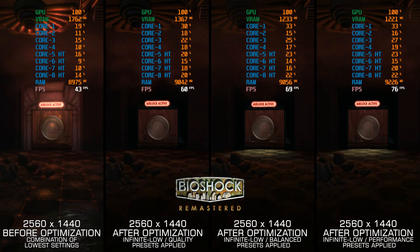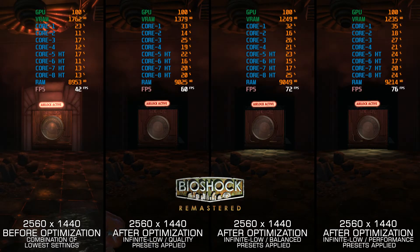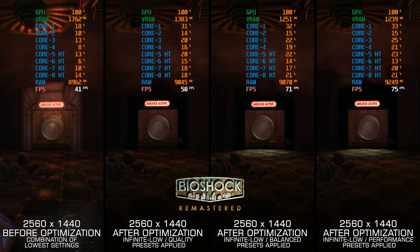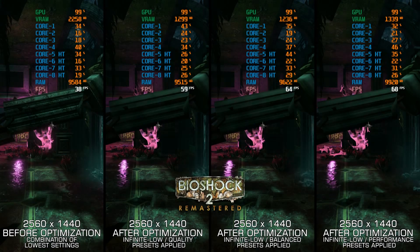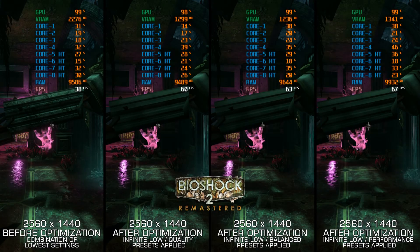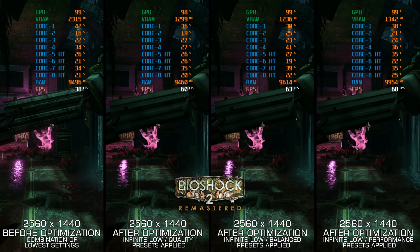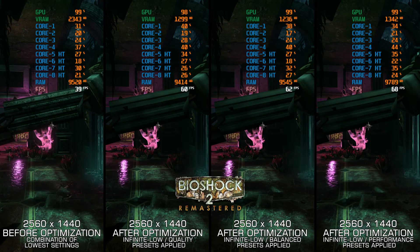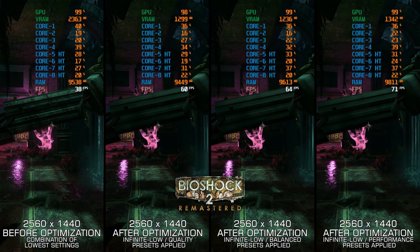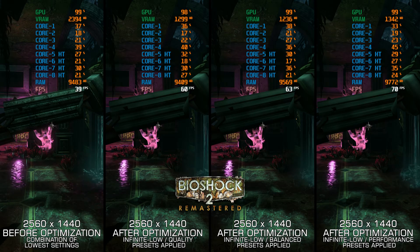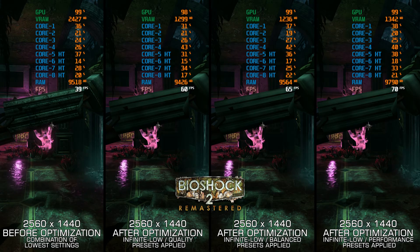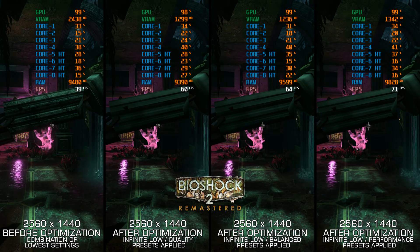Even then, many PC gamers prefer the original releases for various reasons. But no matter which version of the first two Bioshock games you choose to play, I am here today to show you how to maximize the FPS numbers in Bioshock, Bioshock 2, and the so-called Bioshock Remastered Collection.